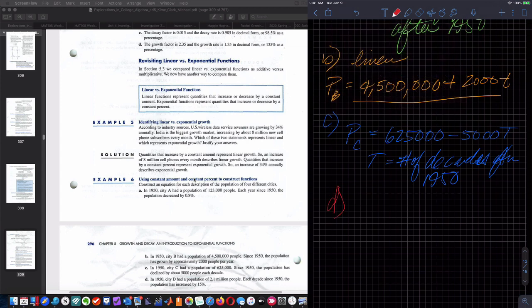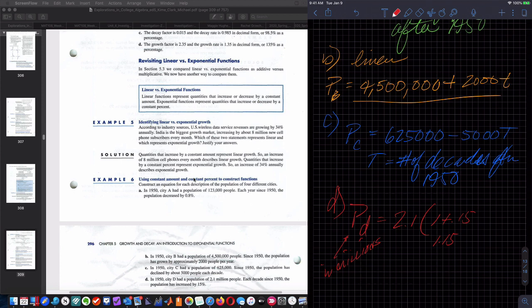Part D: in 1950, city D had 2.1 million people; each decade since 1950, the population has increased by 15%. Population of D equals 2.1 million times 1.15 raised to the capital T, where capital T is number of decades after 1950.